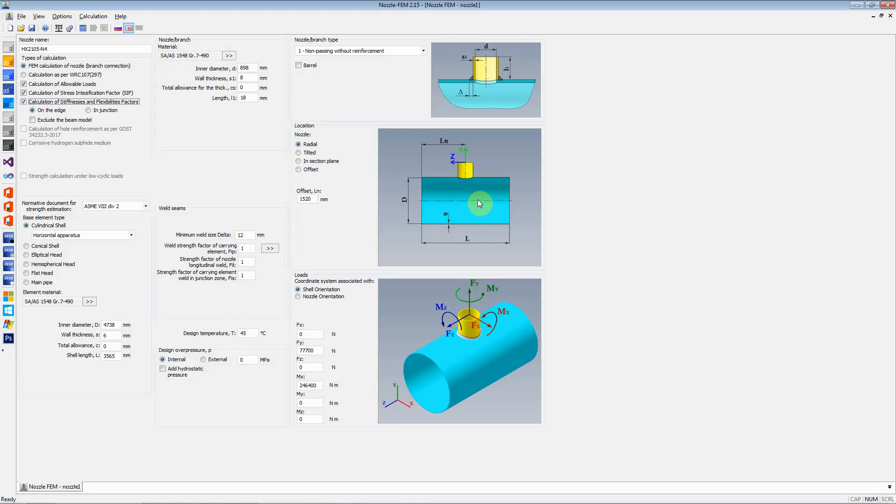If you do not calculate this and if in pipe stress analysis program you assume that the nozzle is a rigid location, in some cases the loads or the allowable loads or the imposed loads that you get from pipe stress analysis program are too high. But if you add the stiffnesses and flexibility factors of that nozzle, the loads imposed on them become a bit lower.